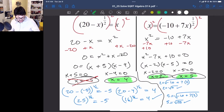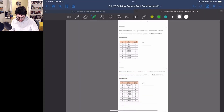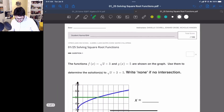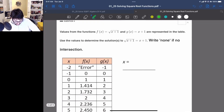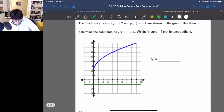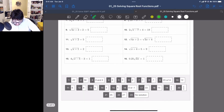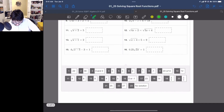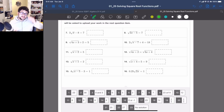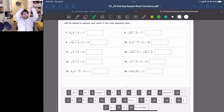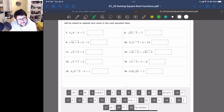Alright, that's really it for today's lesson. Go ahead and take a look at today's assignment. We have some functions shown on a graph, and we want to determine our solutions — use the table for some solutions. There are some decimal solutions, so you may have to solve some stuff by hand. Hopefully that helps. Have a good one, y'all.